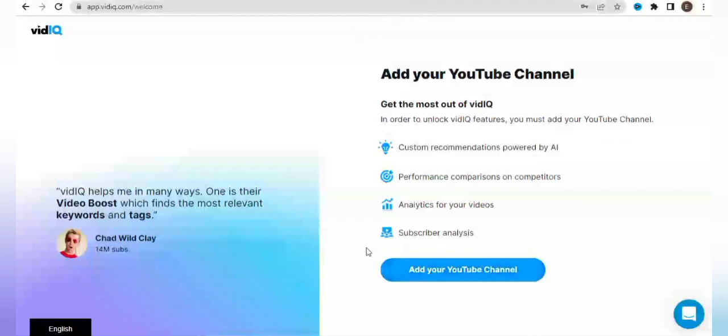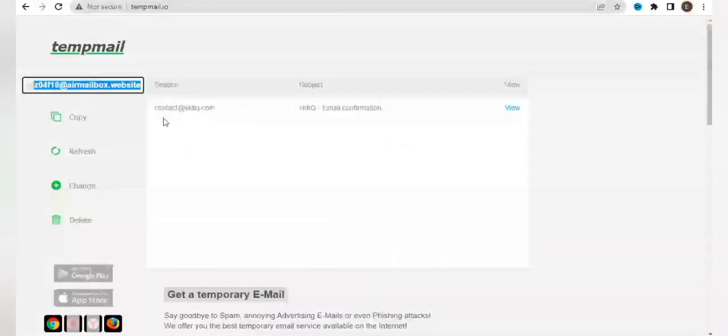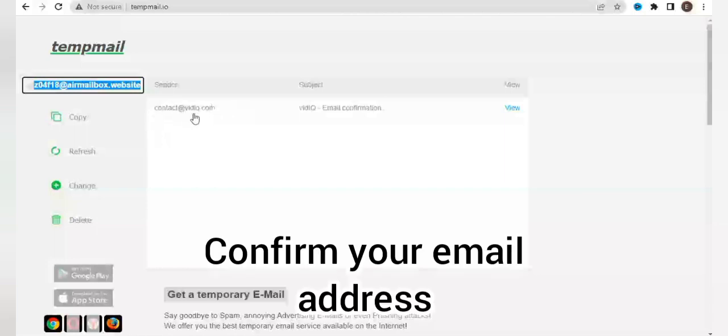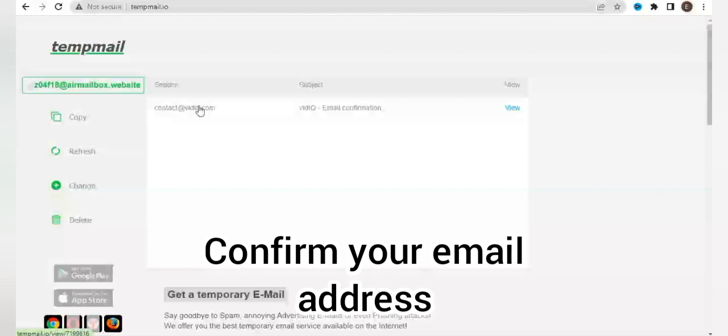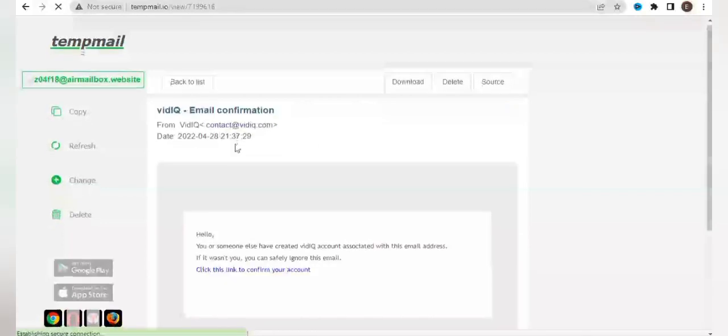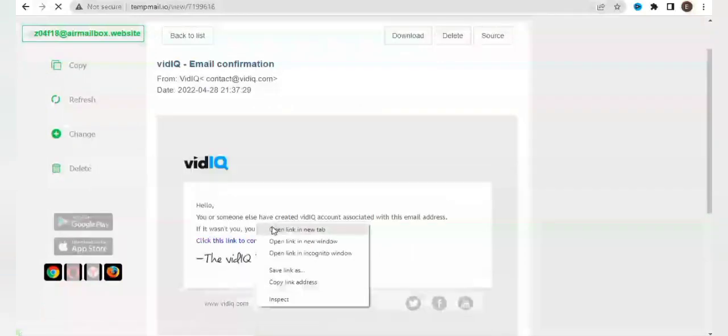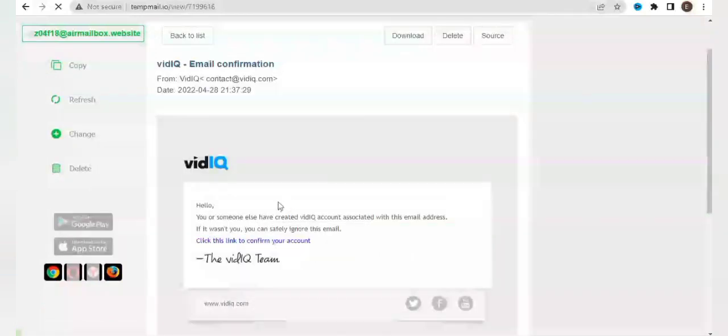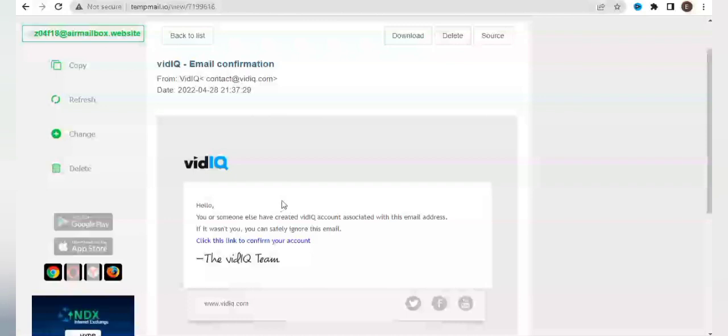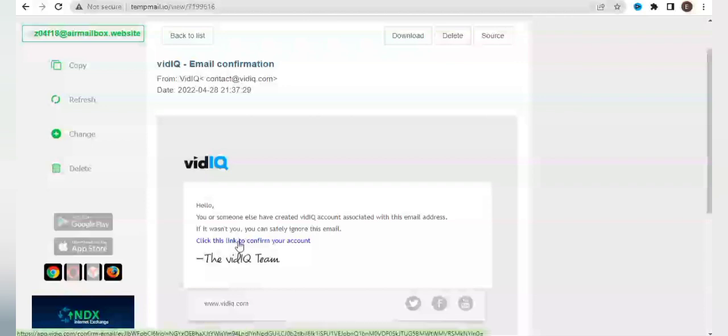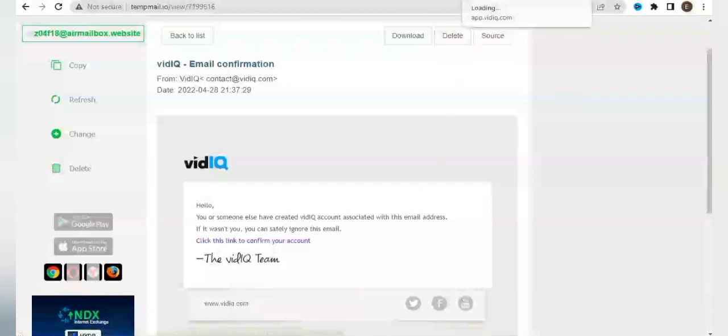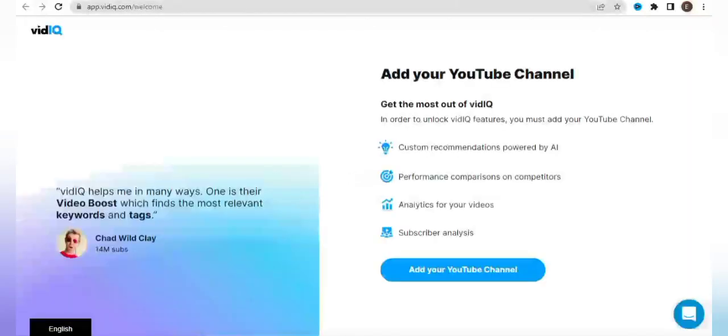In order to unlock vidIQ features, you must add your YouTube channel. So at this point we're going to confirm our email address. It has sent an email to our email address, so we'll open the mail and click this link to confirm. It says click this link to confirm your account - this is actually a necessary step in ensuring that our account is properly set up.